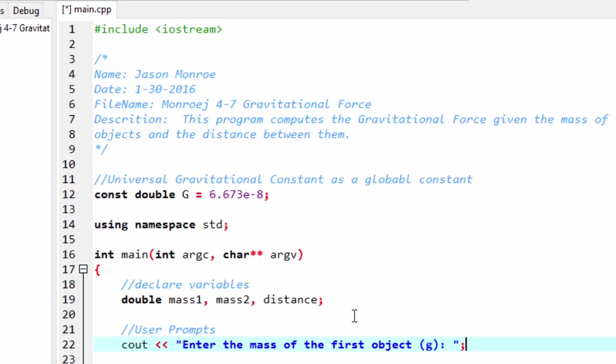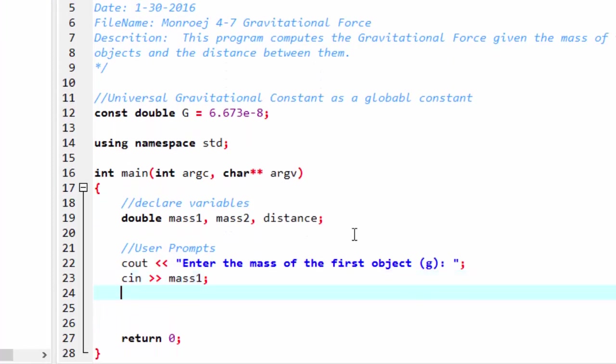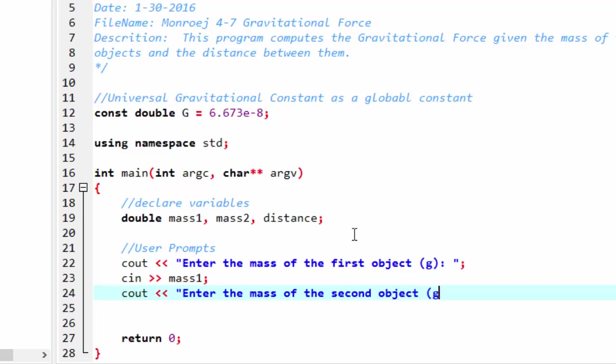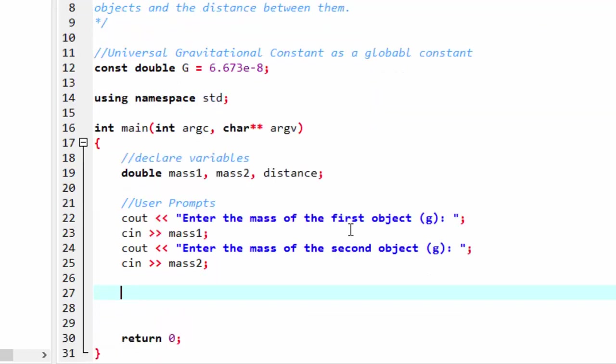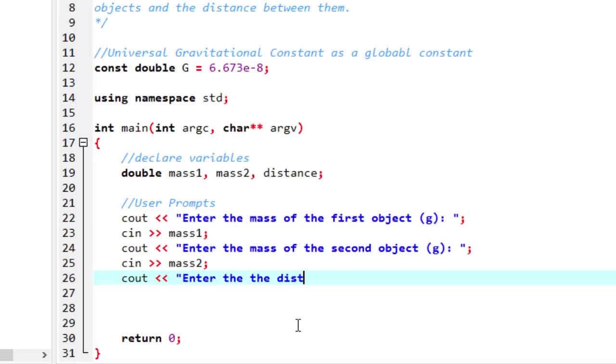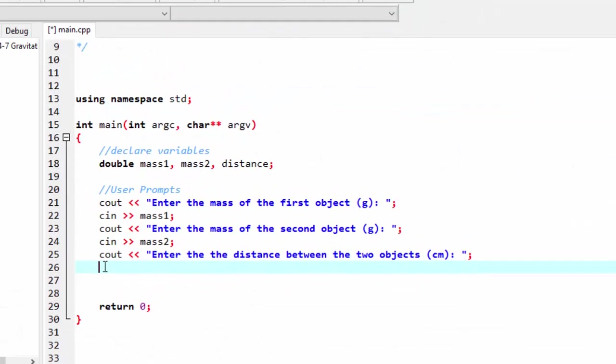G is in grams. Since we're using 6.67 universal constant, D is using grams, seconds, and centimeters. So those are the three units we will be using. Read that value in. Prompt the user for the next one. Then we need to know the distance between the two objects. And then read that value in.